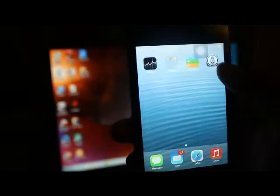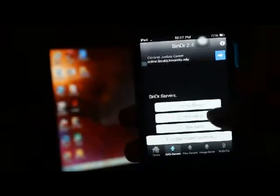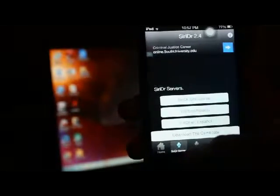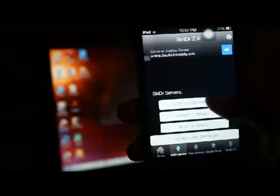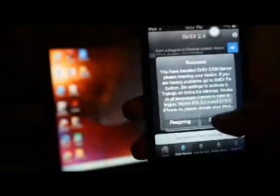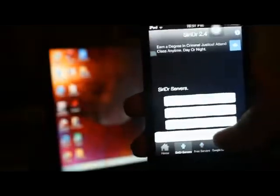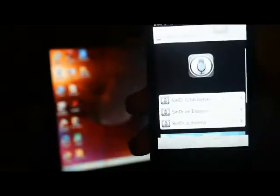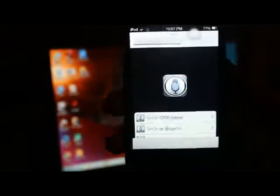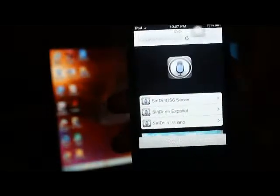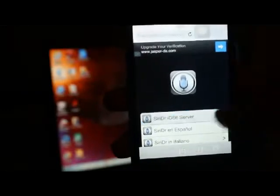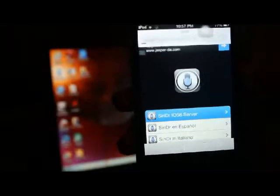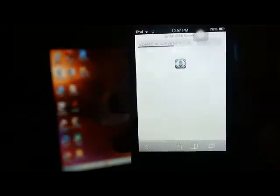So the first thing you want to do is go on SiriDR. And then you want to go to SiriDR servers. And you're going to click SiriDR iOS 6 server. And you're going to click Dismiss. Then you're going to click Download the Certificate. So now it's going to go on the internet. And once you're in here, you want to click SiriDR iOS 6 server. And then it's going to start downloading something.